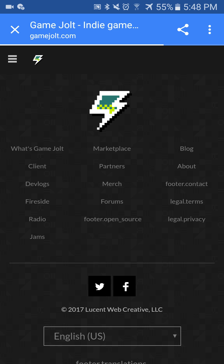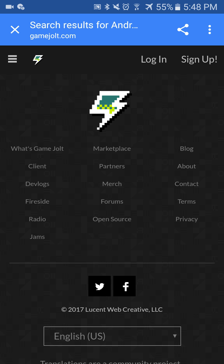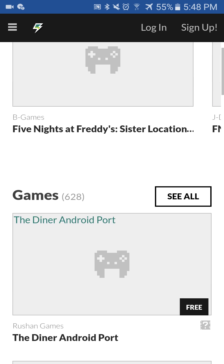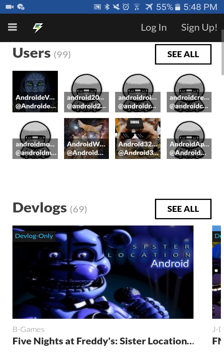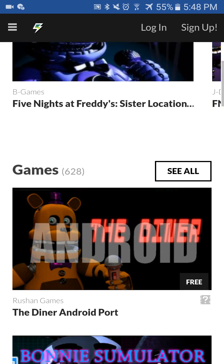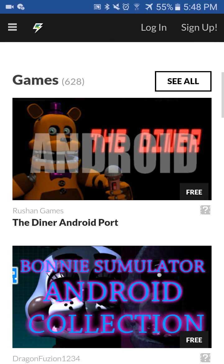I think iOS would also work. Okay so once you're here, if you can't find anything from the first part, just go ahead and hit search.